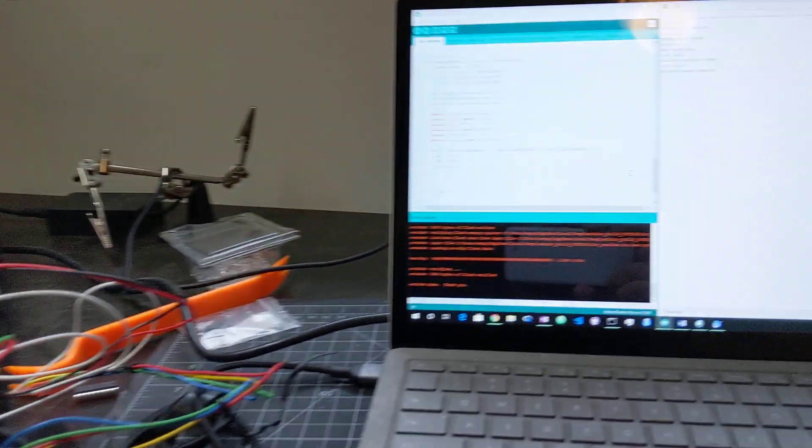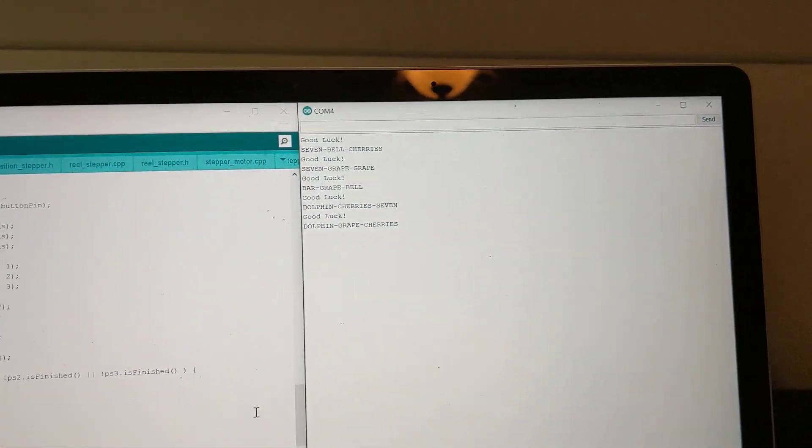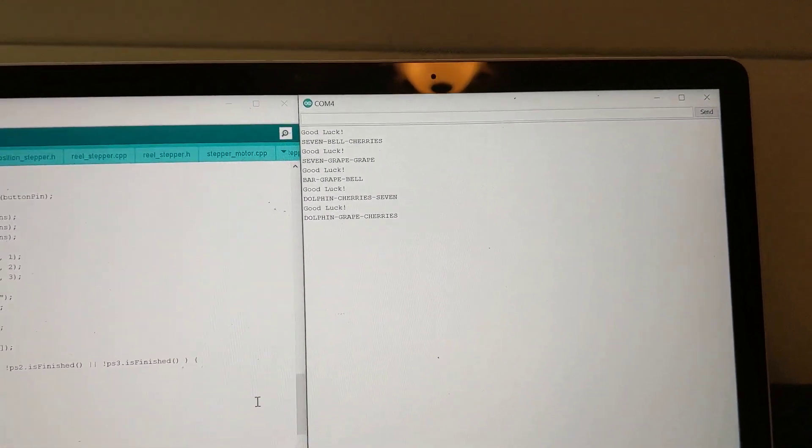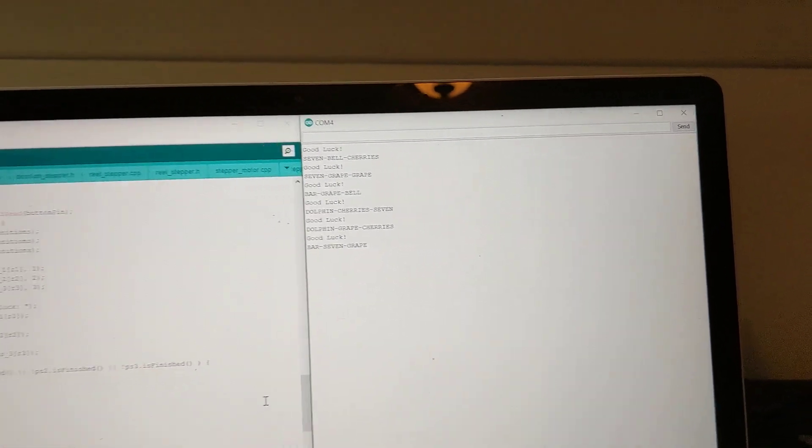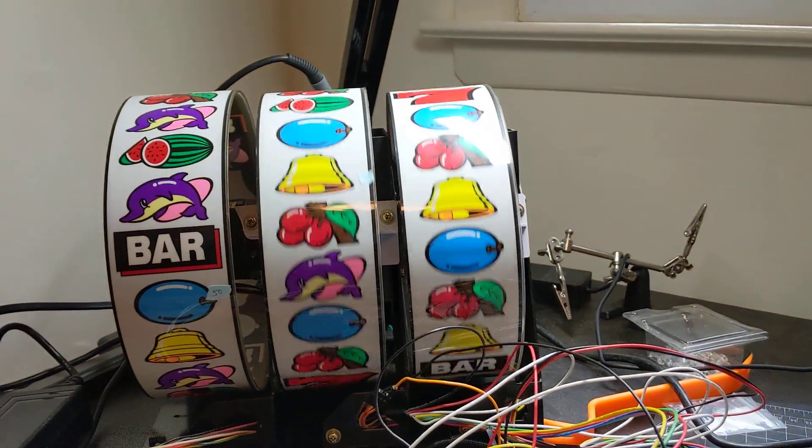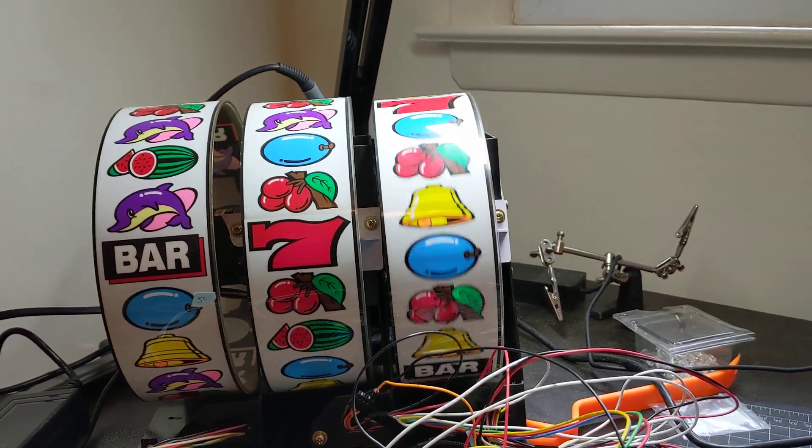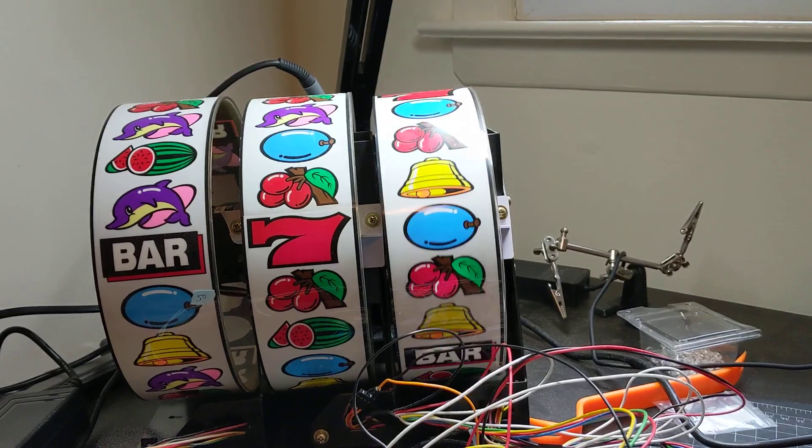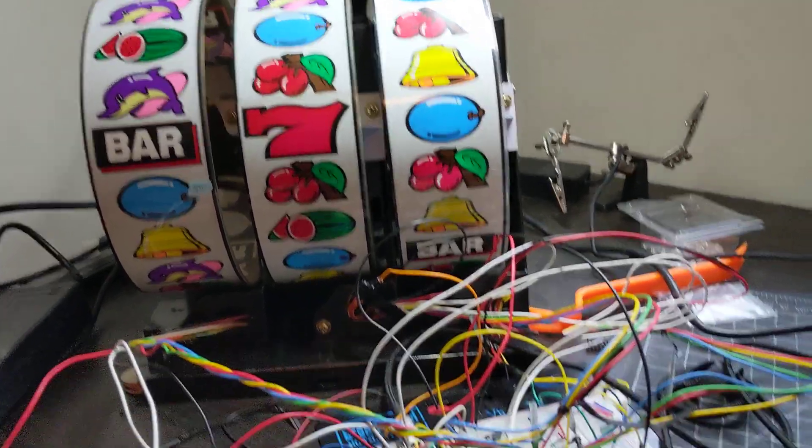Dolphin Grape Cherry, which is exactly what you can see here. Dolphin Grape Cherry. Bar 7 Grape is next. Bar 7 and Grape.